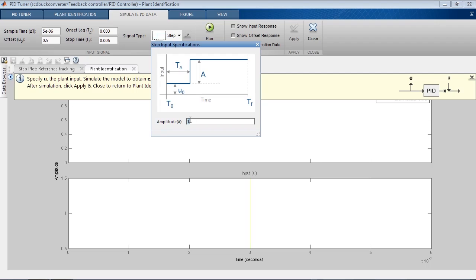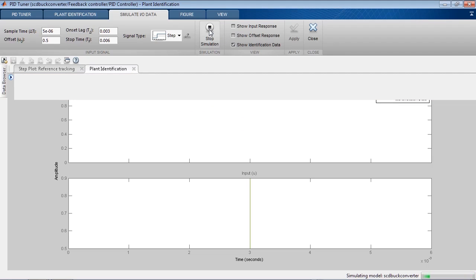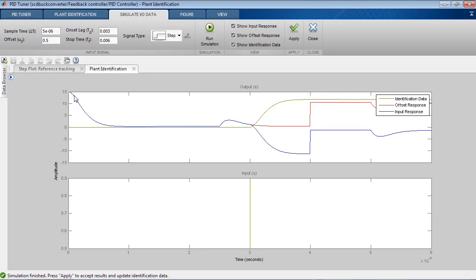We specify the step amplitude to be 0.4. This will make the actual plant input increase from the value of 0.5 to the value of 0.9 at onset time of 3 ms. We can now run the simulation and collect the IO data.